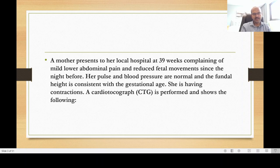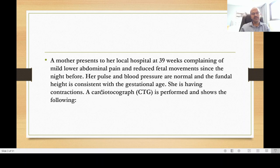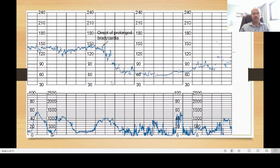The question: A mother presents to a local hospital at 39 weeks complaining of mild lower abdominal pain and reduced fetal movement since the night before. Her pulse and blood pressure are normal. The fundal height is consistent with the gestational age. She is having contractions. A cardiotocograph (CTG) is performed — CTG stands for cardiotocograph, which records the cardiac activity of the fetus compared with the uterine activity. I suggest you pause to review what is shown before moving on.